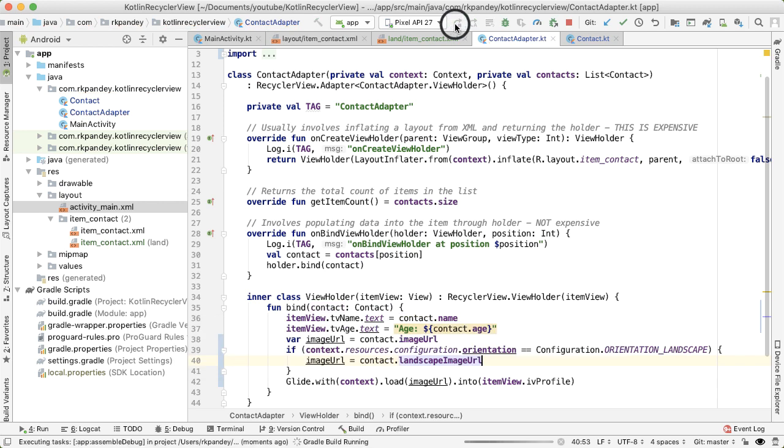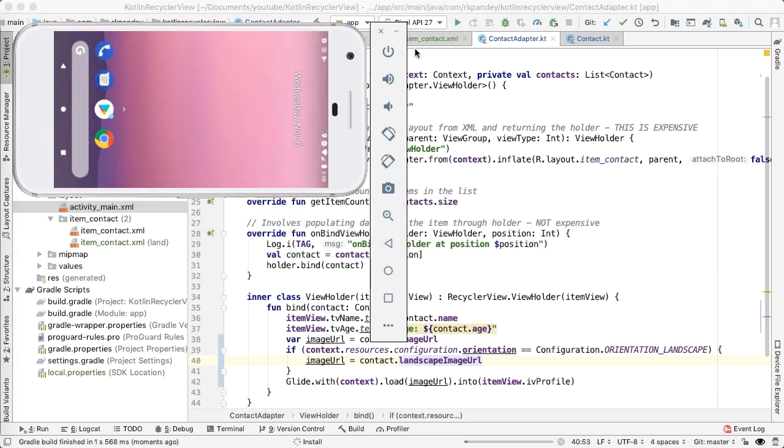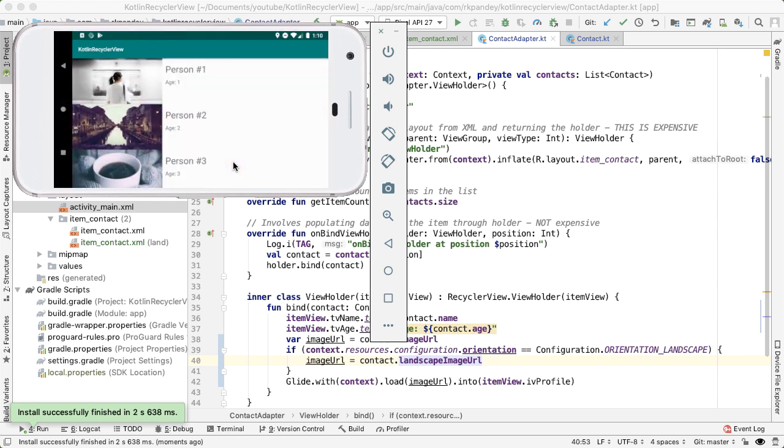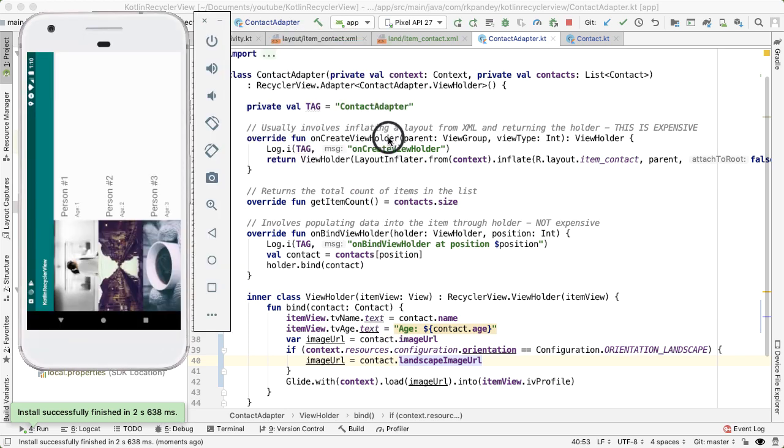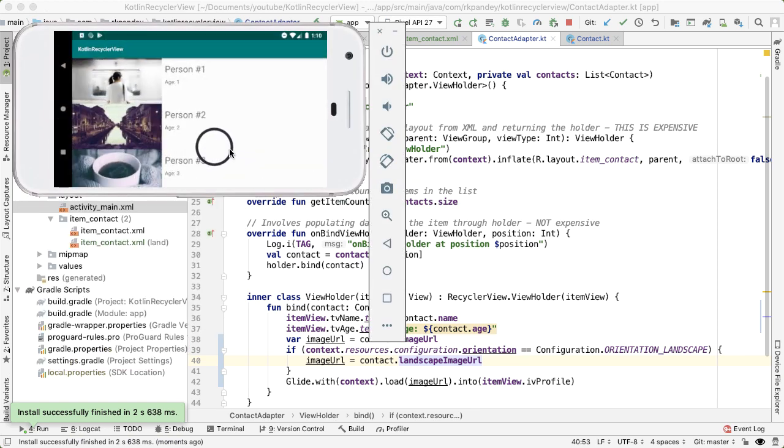Let's run the app now. And we already have the phone in landscape. So we hopefully should see wider images now. And you can see we do see that if we rotate the phone back to portrait, you can see square images, and then landscape, we see the wider images.